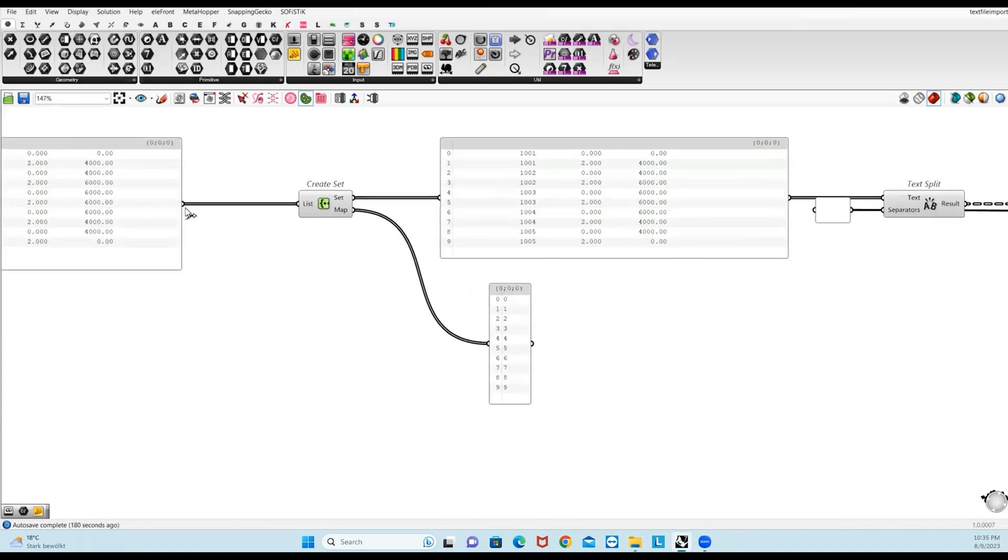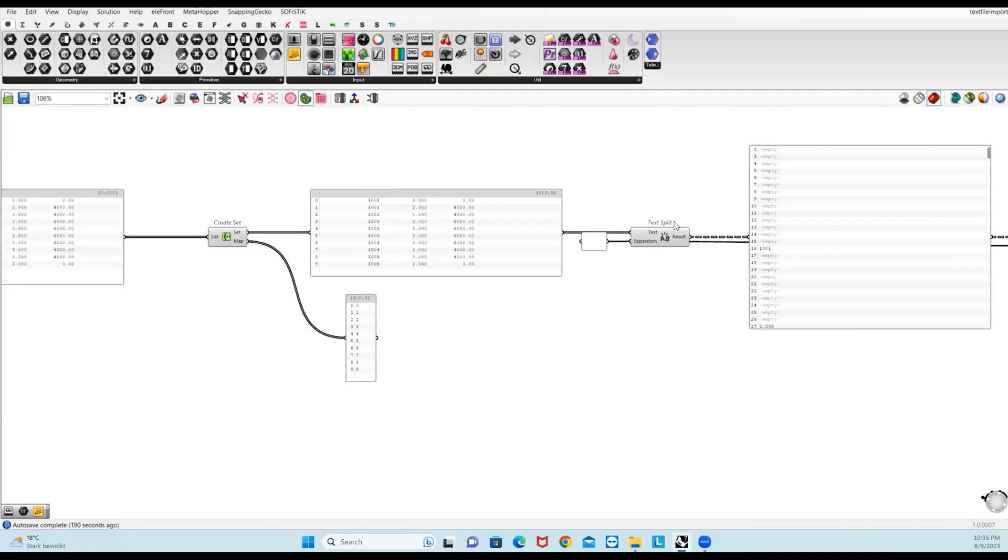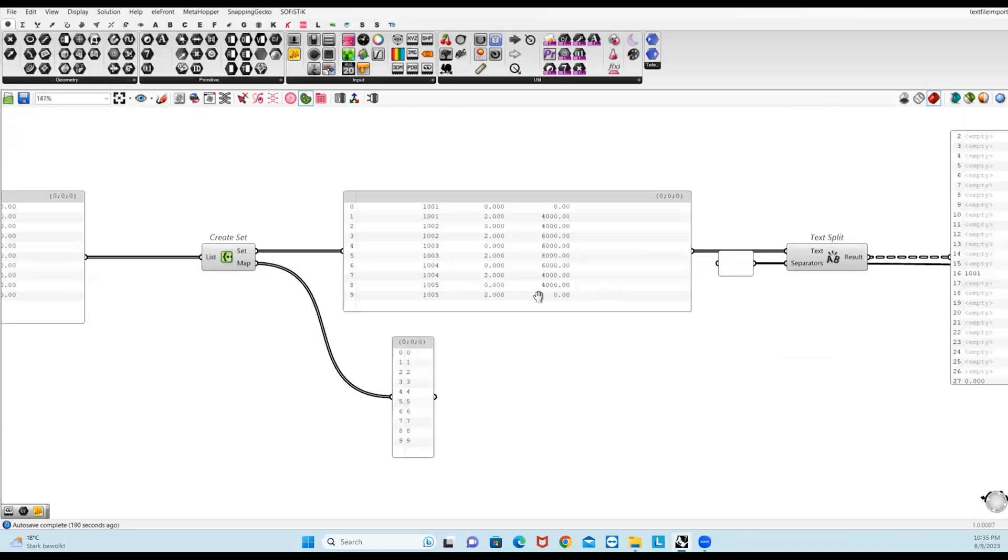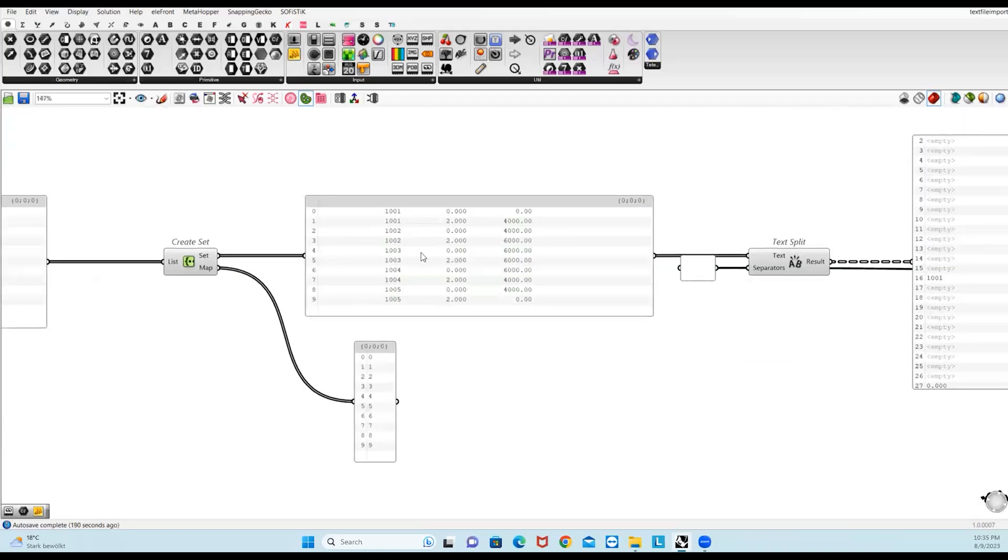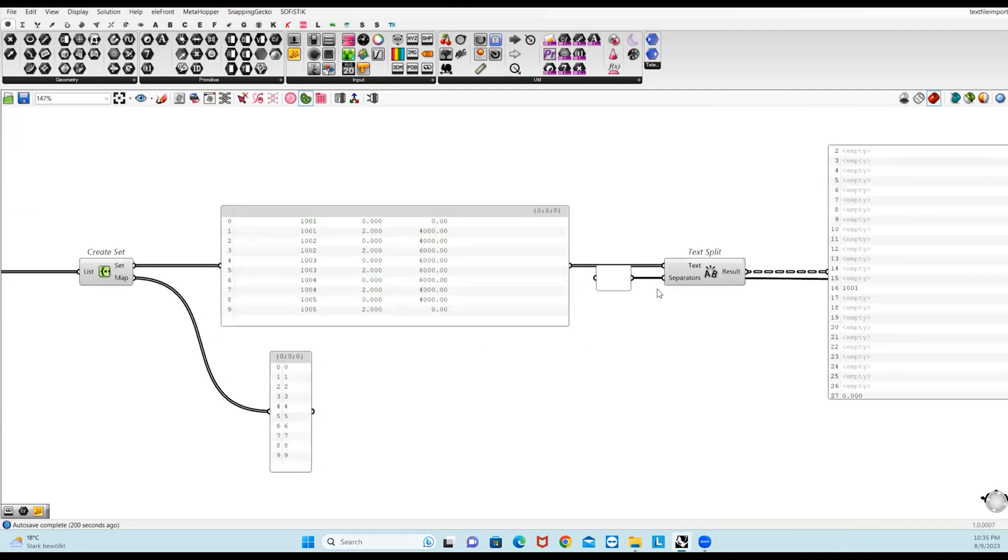Or you can directly pass this list into Text Split. Because it's a text, you can only pick the rows but not the columns. So we need to split this text into three columns. When you pass this to Text Split component, it needs the separator. In this case, it's the empty space.